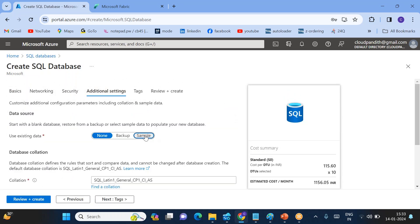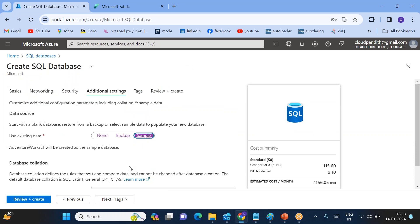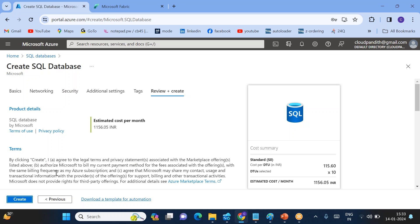Go to additional settings — I want some sample data. We will get AdventureWorksLT sample data with tables like Sales, Customer, Product, and Product Category — a lot of tables will be created within this database. Then simply click 'Review + Create' and then click 'Create'. The database will now be created.